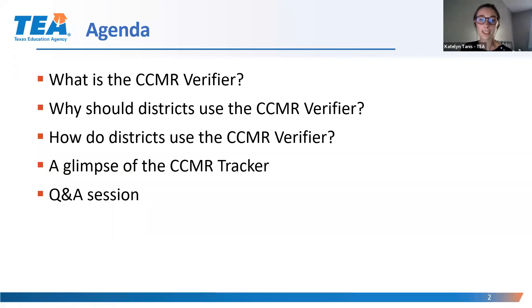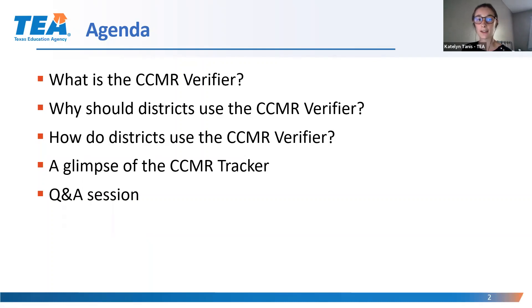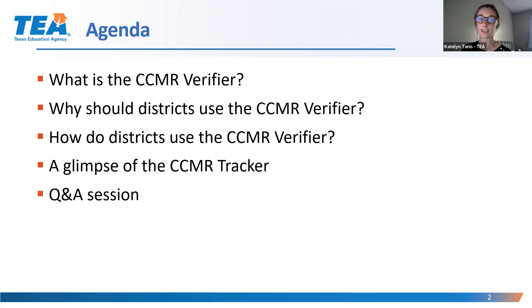Today's webinar will discuss what the CCMR Verifier is, why districts should use it, and how to use it. Towards the end, we will briefly look at the CCMR Tracker and then we can answer any questions you may have.